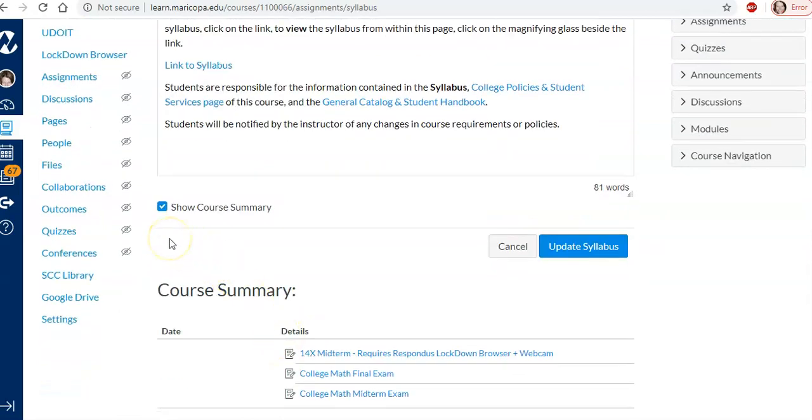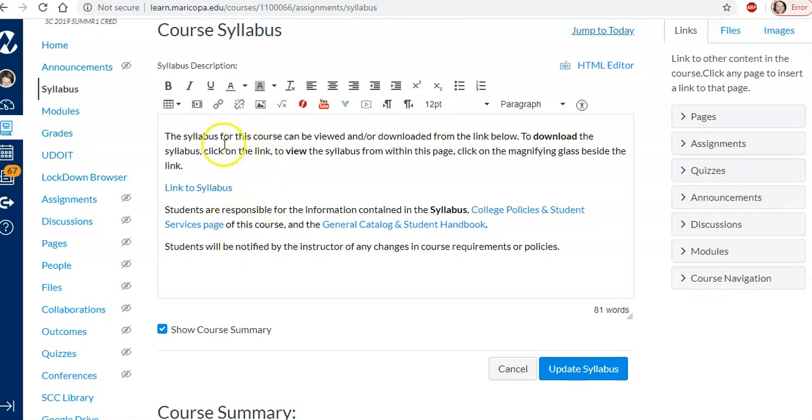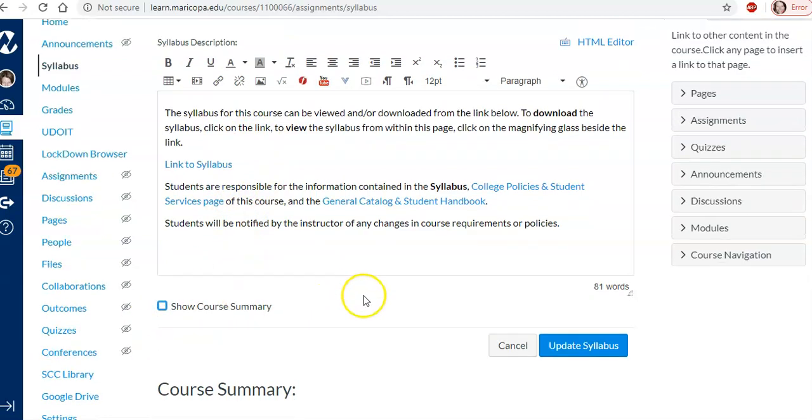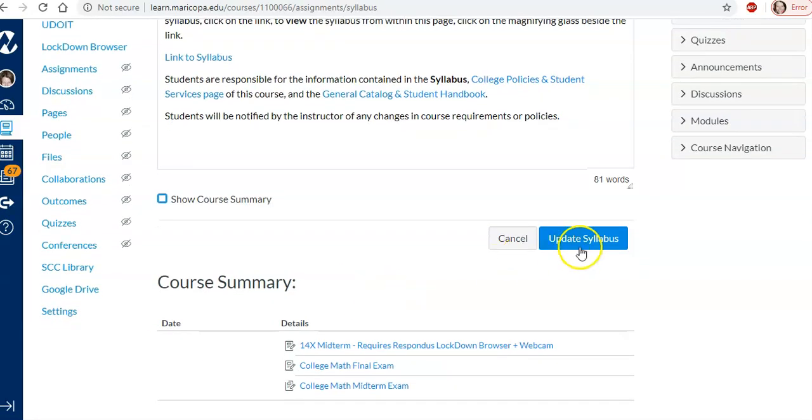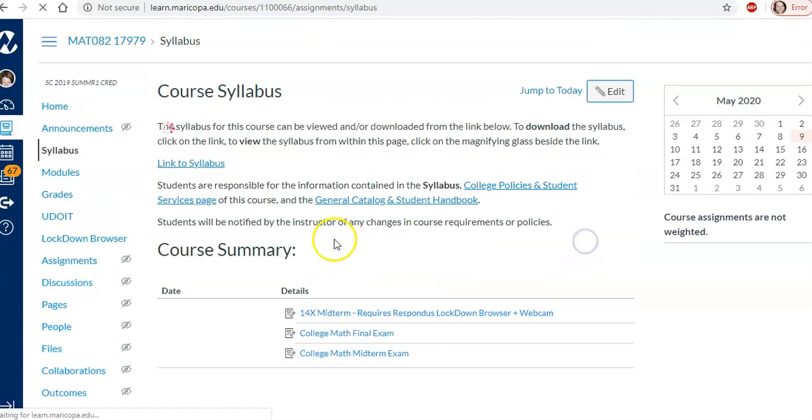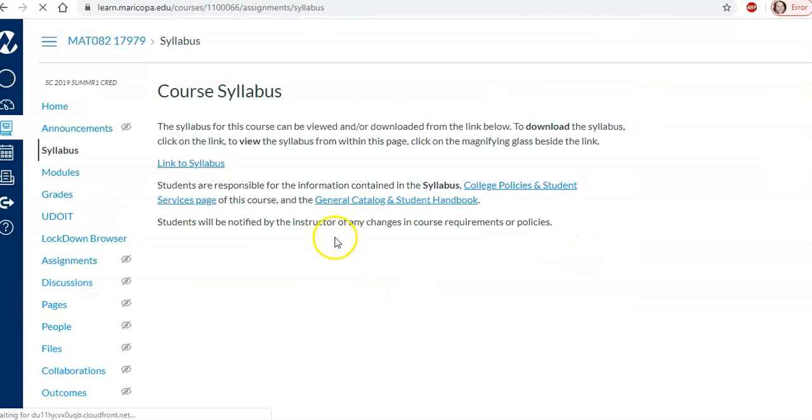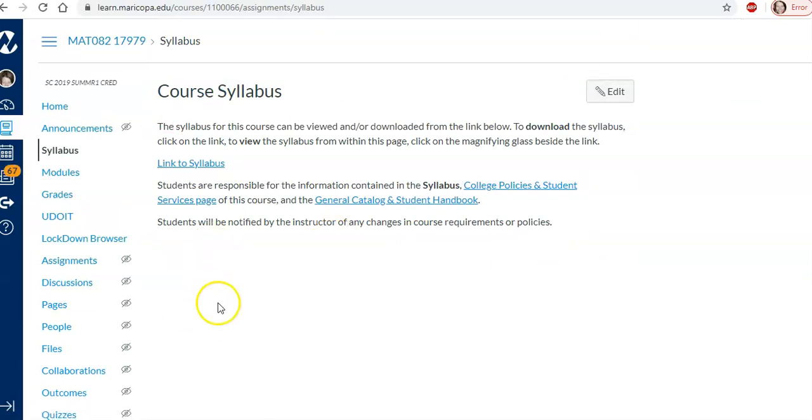So if you click edit on syllabus we need to have our syllabus information. But if you unclick show course summary and update it. Then the student won't have that secret link here that goes to the assignment. So they won't be able to view it.